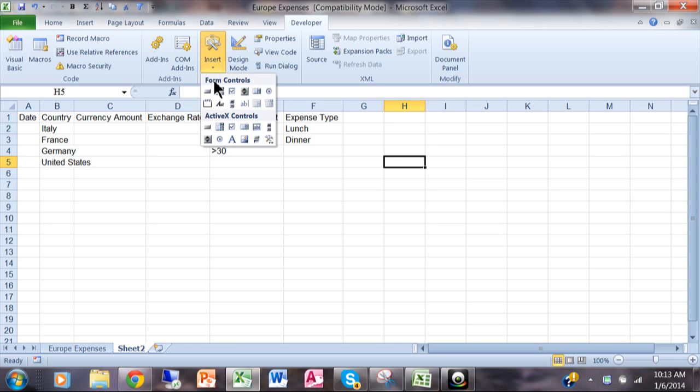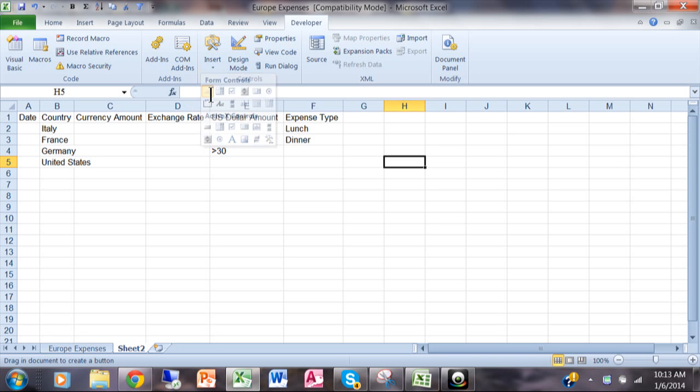But a really easy one to demonstrate is the form control and it's just called a button. So I'm going to click on that. Now I'm going to move my mouse to where I want that to appear somewhere over here and then I'll click.